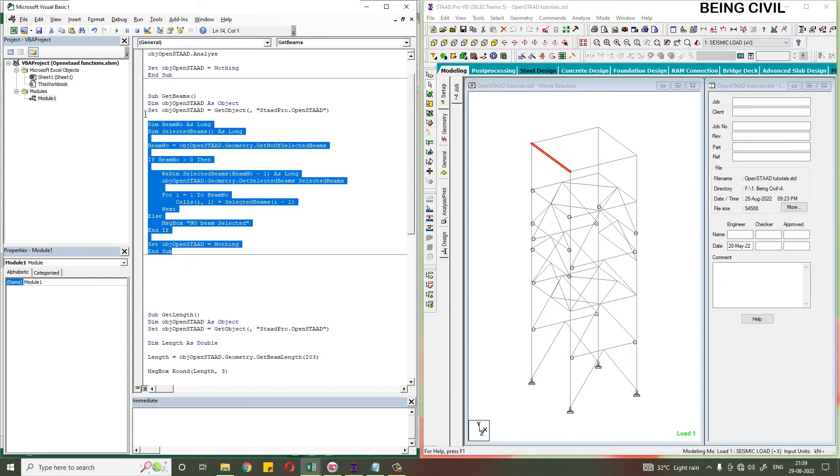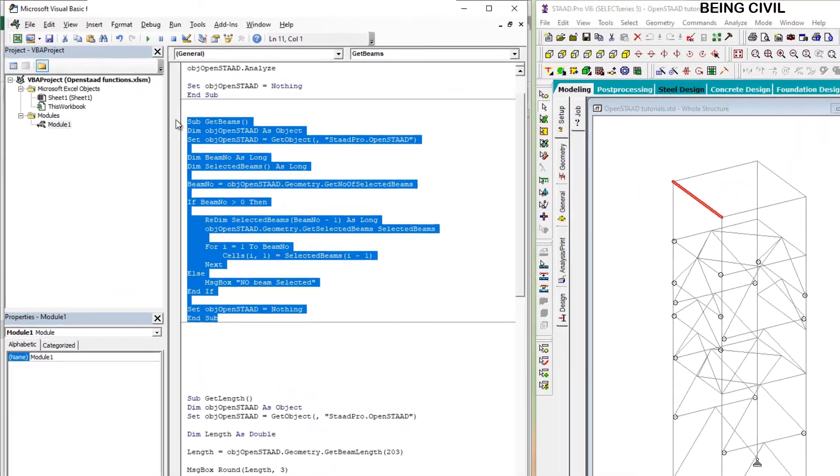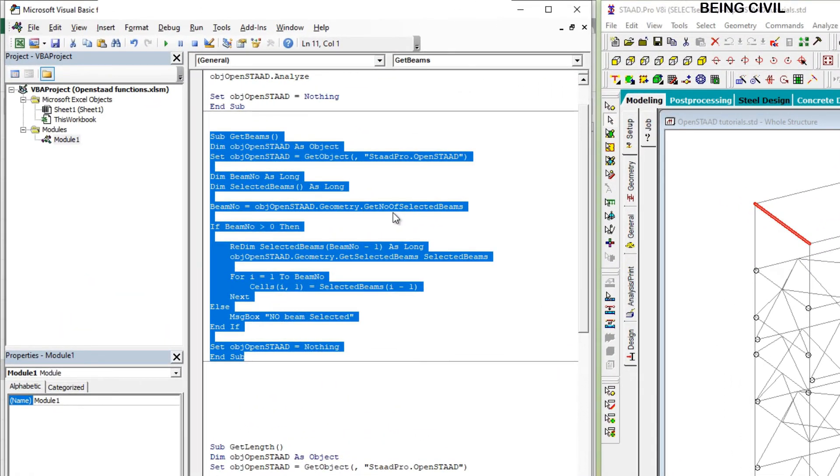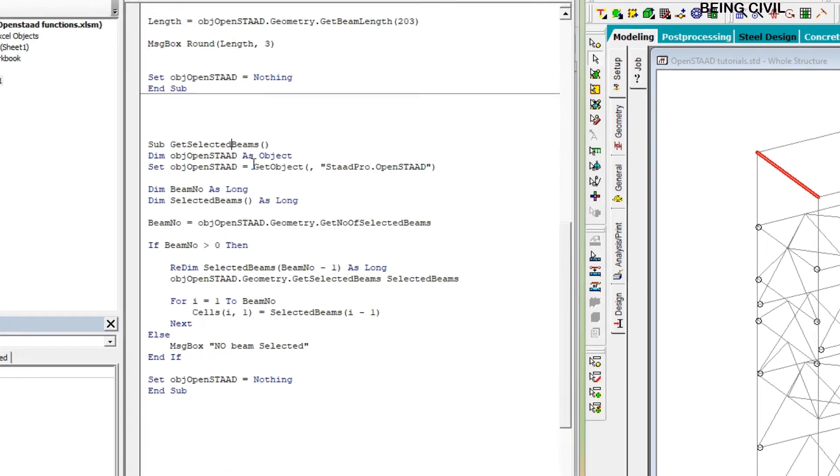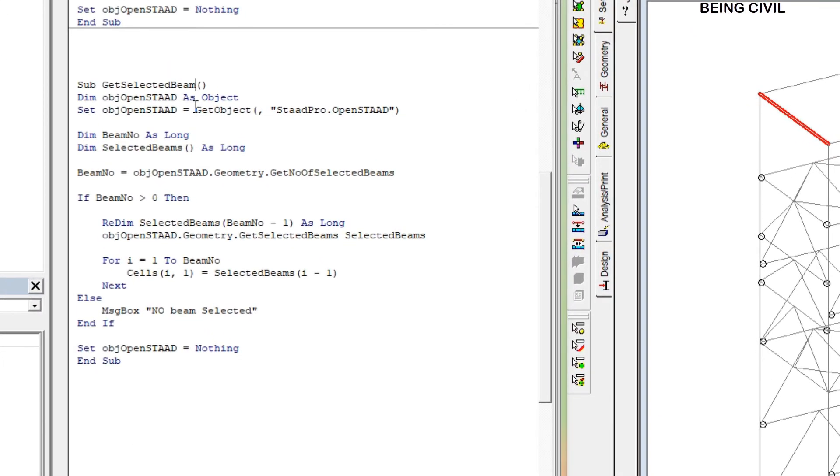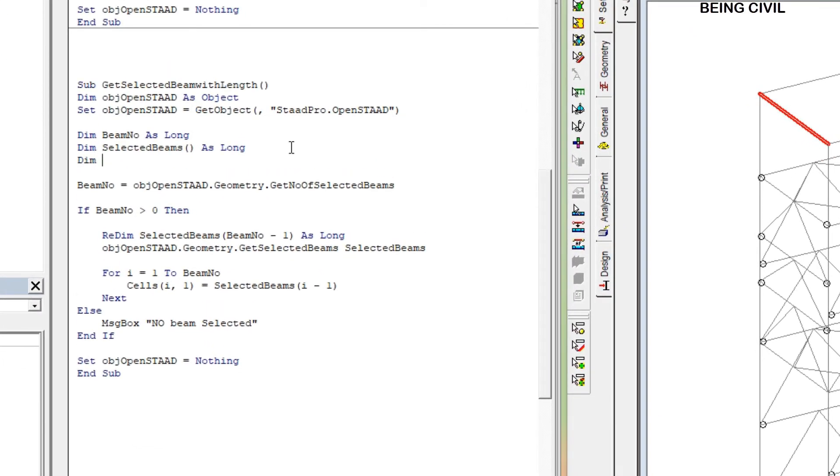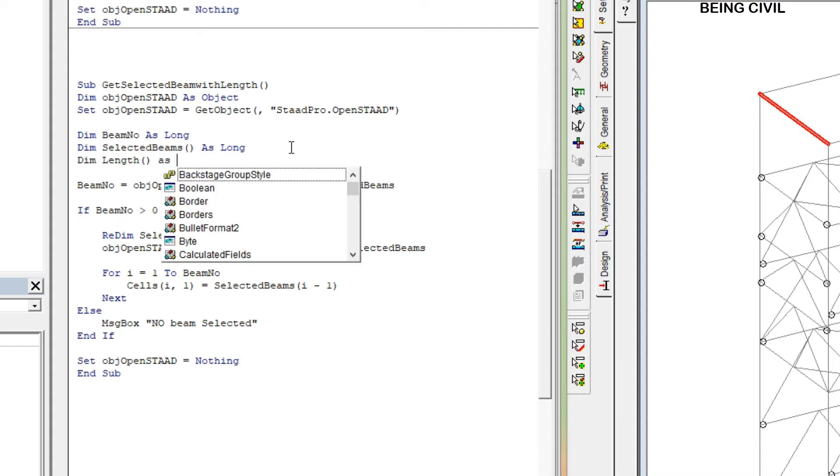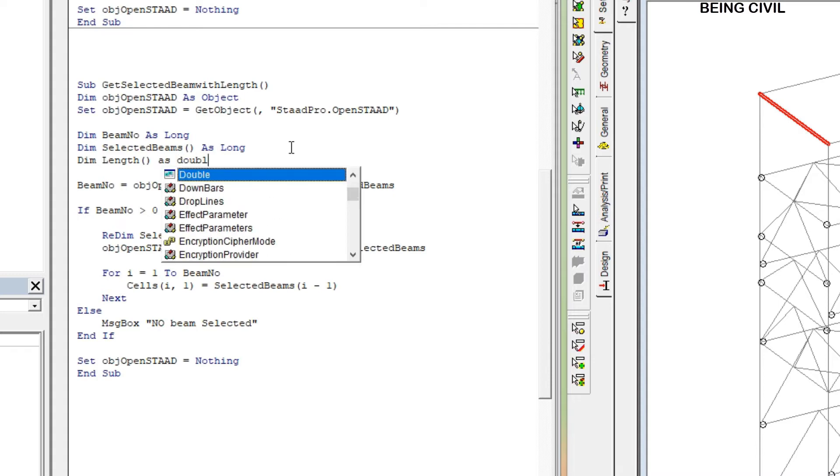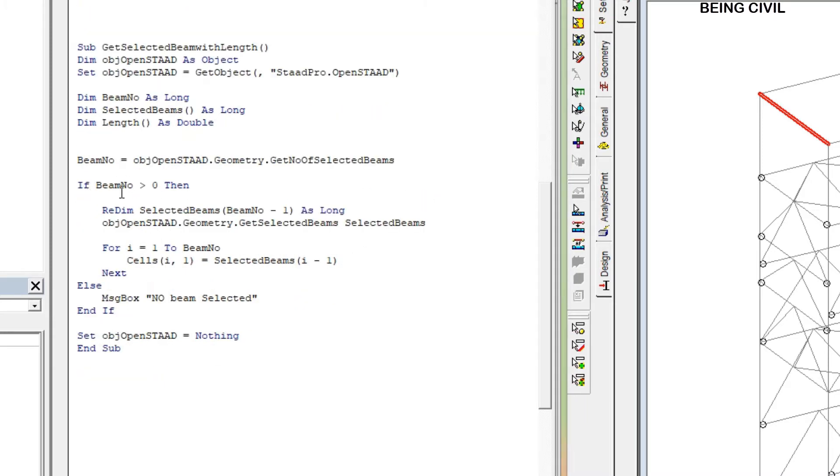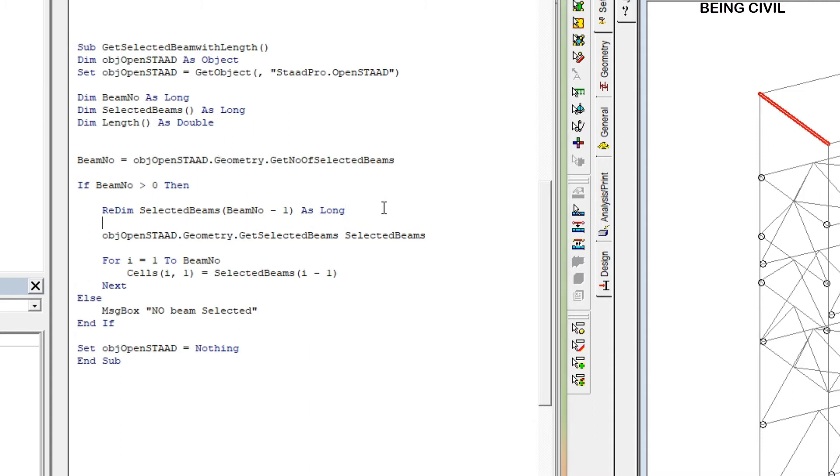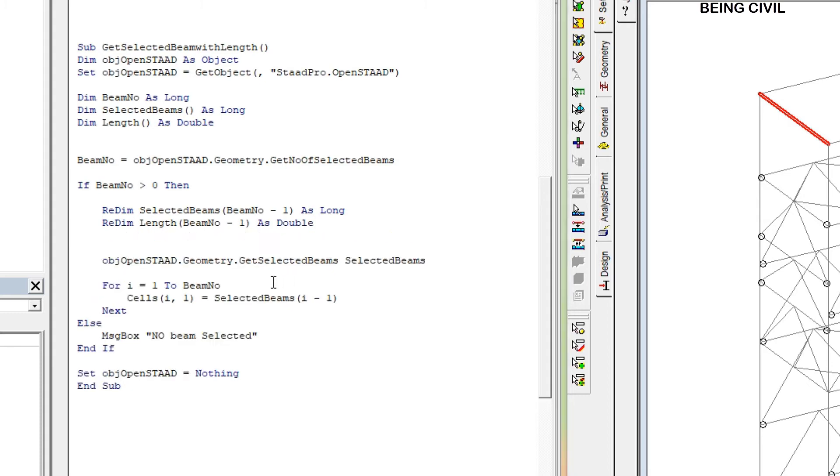So Get Beams - this was our previous code. Let us rename as Get Selected Beams with Length. Declare variable Length, but the length will be an array because you have to store all the lengths of the selected beams. Now you get the beam number, number of selected beams. After checking the beam number is greater than zero, you have to redimension your declared array: redim Length, beam number minus one, as double. Now you get the selected beams.